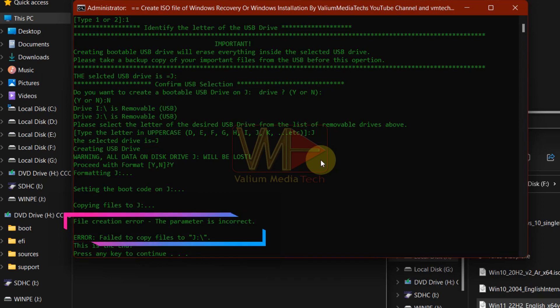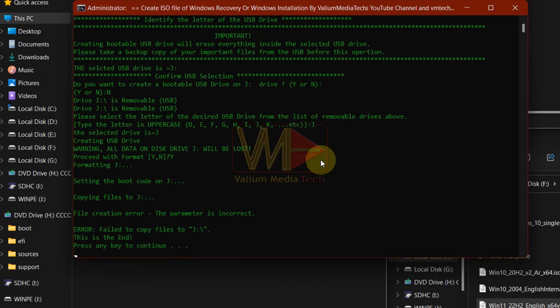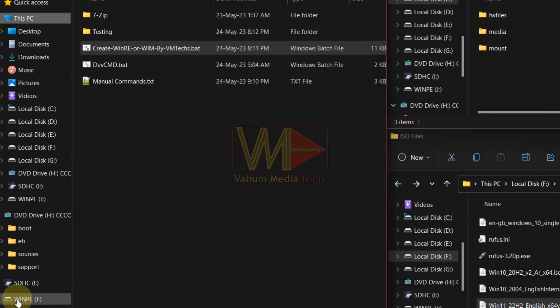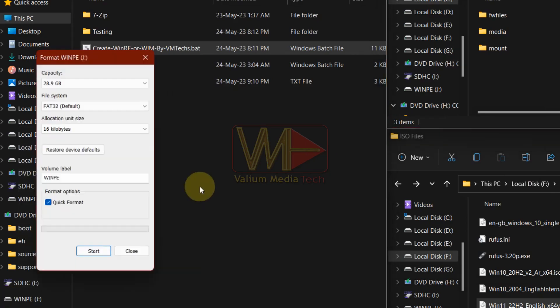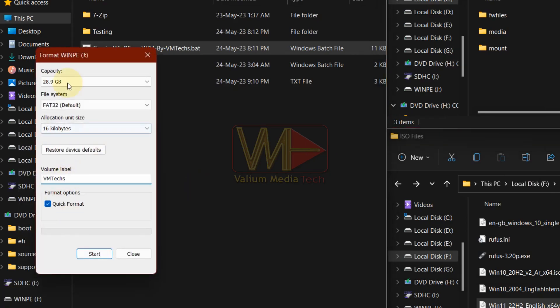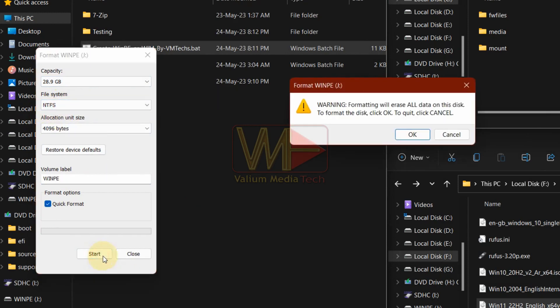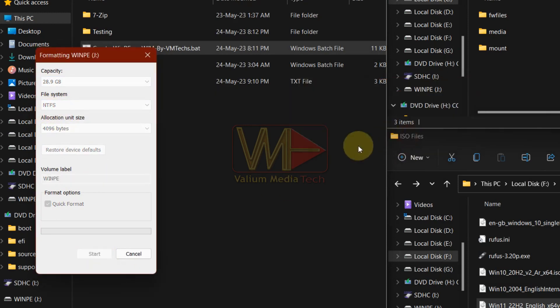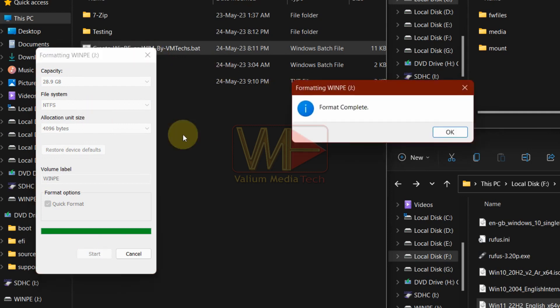If you get file creation error, the parameter is incorrect, followed by this error, failed to copy files to J. Right click on the USB drive and then select format option. Change file system to NTFS and then click start to start formatting process. Also you can try to connect the USB drive into another port or format using diskpart as you will see later.